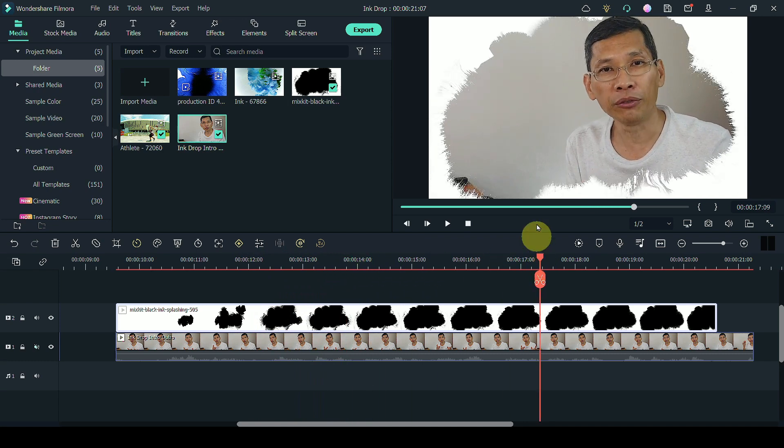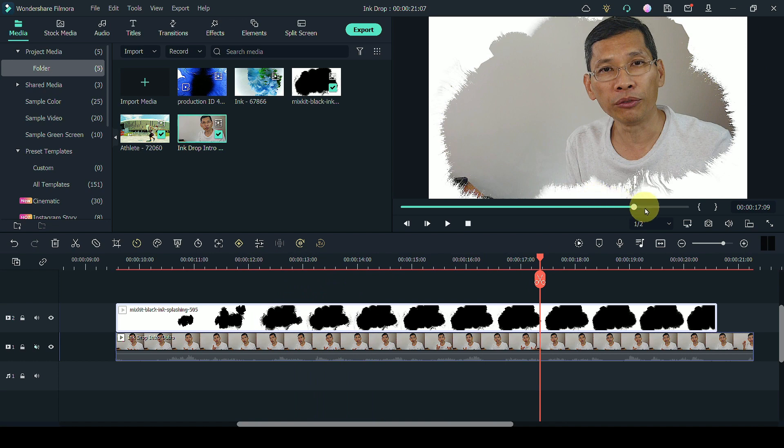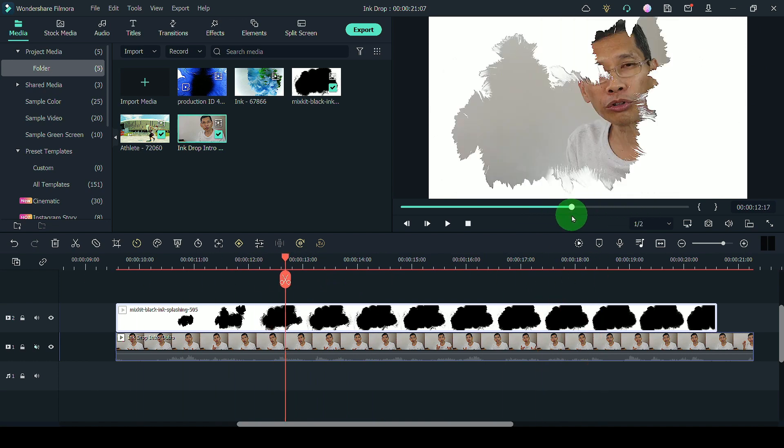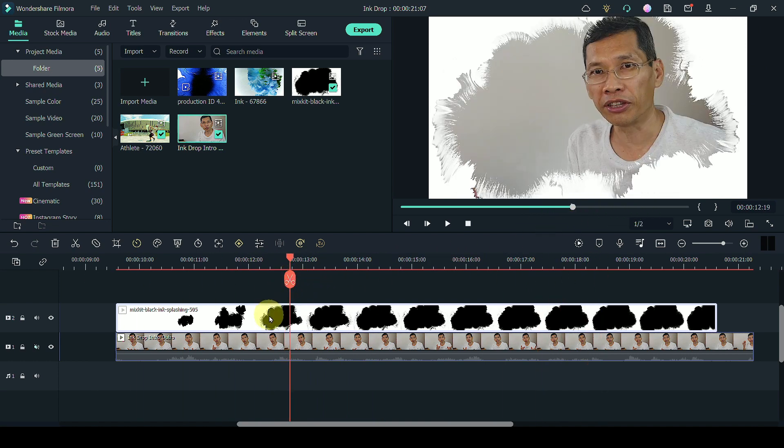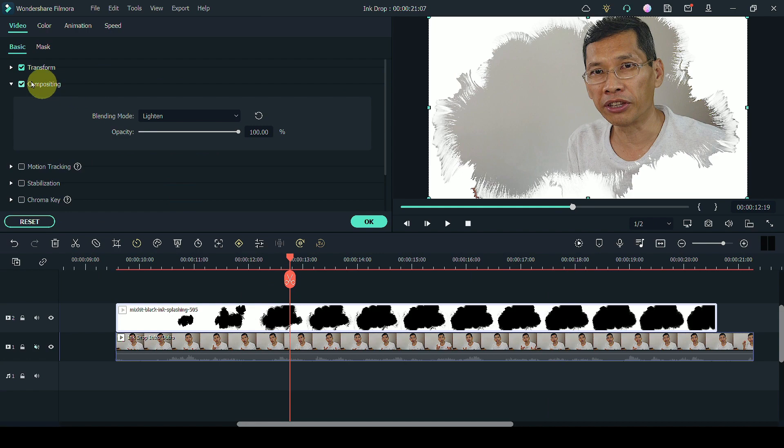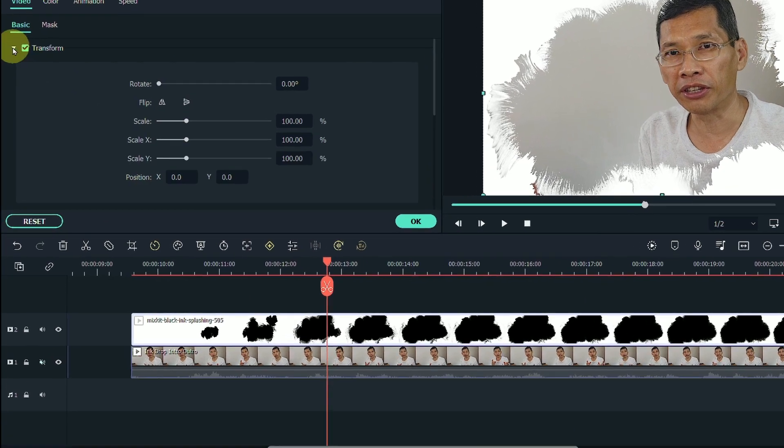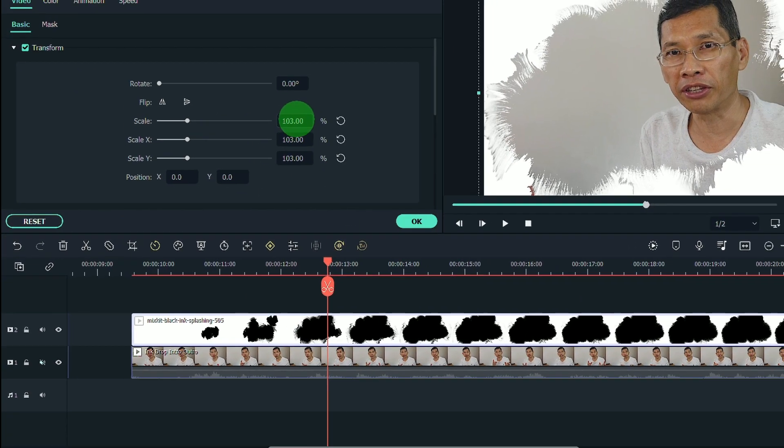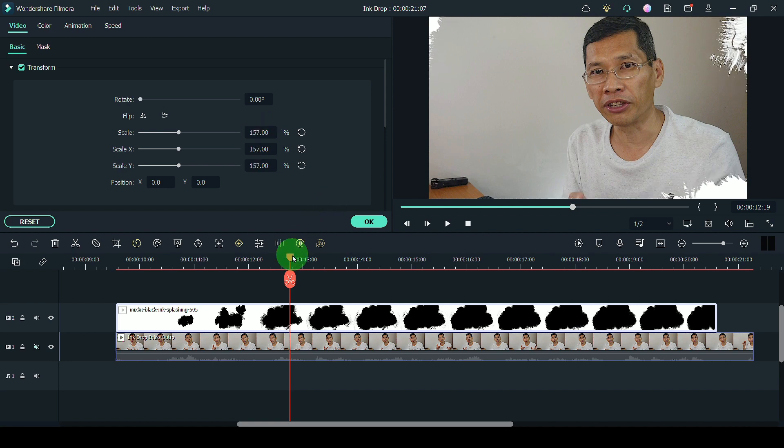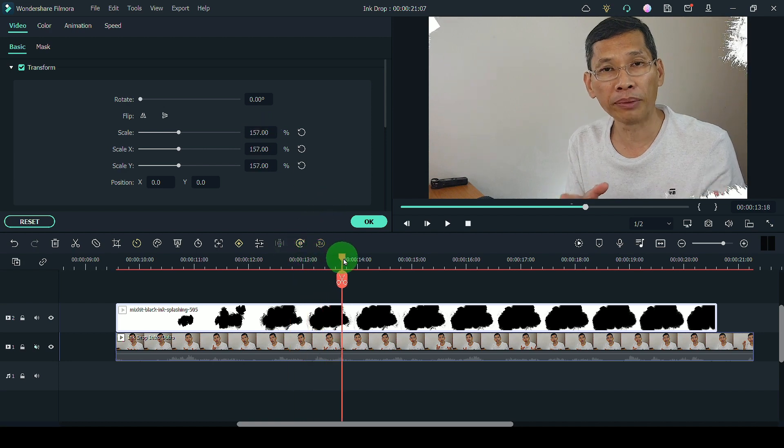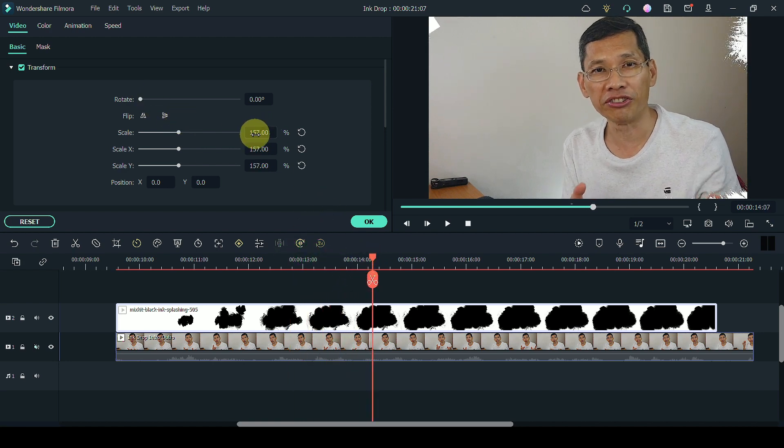Now you notice that for this ink drop here, the ink drop doesn't really cover the entire frame. So what I'm going to do is I'm going to double click this again. Head on over to transform and I'm going to scale this up so that my entire frame is covered.